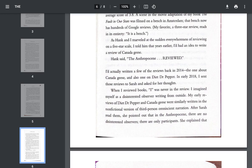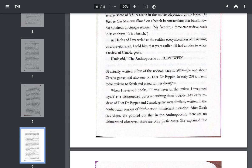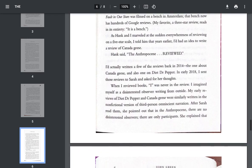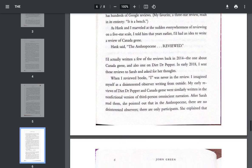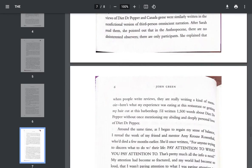I'd actually written a few of the reviews back in 2014, the one about Canada geese, and also one on Diet Dr. Pepper. In early 2018, I sent those reviews to Sarah and asked for her thoughts. When I reviewed books, I was never in the review. I imagined myself as a disinterested observer writing from the outside. My early reviews of Diet Dr. Pepper and Canada geese were similarly written in the non-fictional version of third-person omniscient narration. After Sarah read them, she pointed out that in the Anthropocene, there are no disinterested observers. There are only participants.